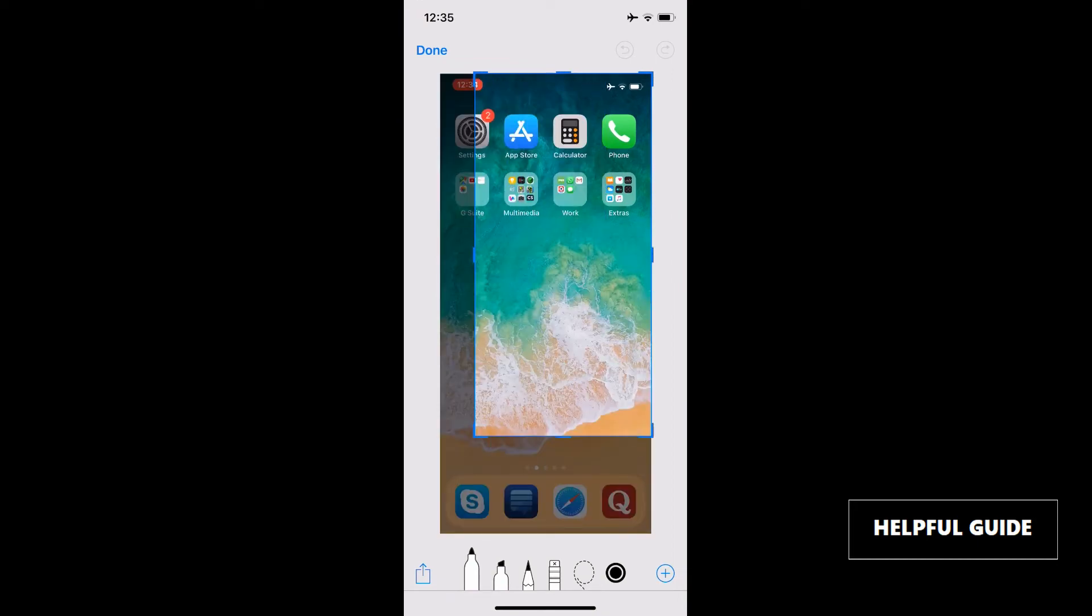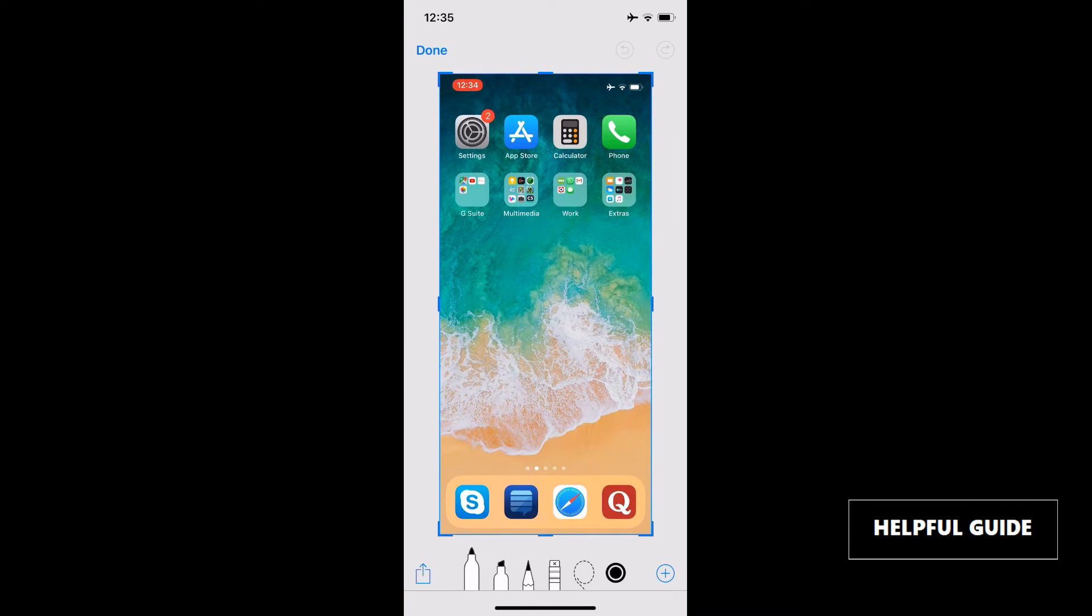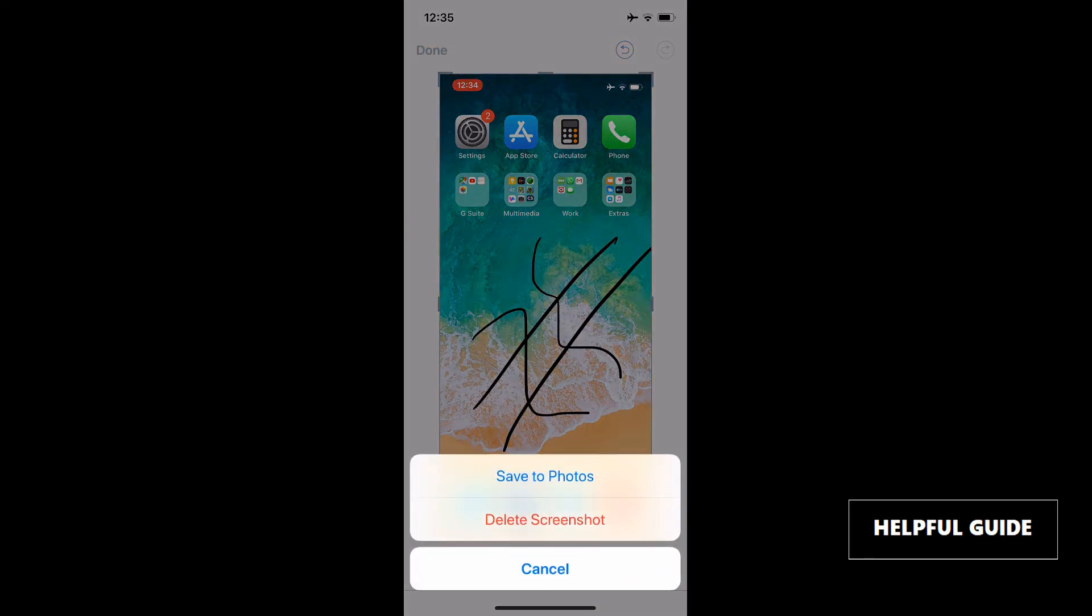resize this image or you can mark this with paints available here. Okay, when you've done editing, just click on done. You can save the screenshot or delete this. So I'll save